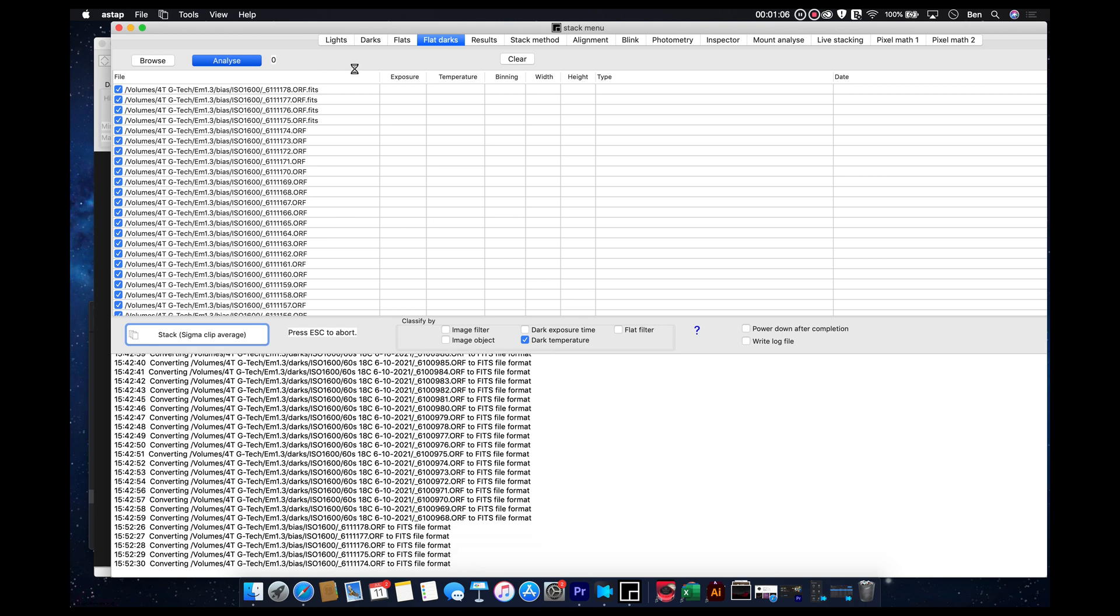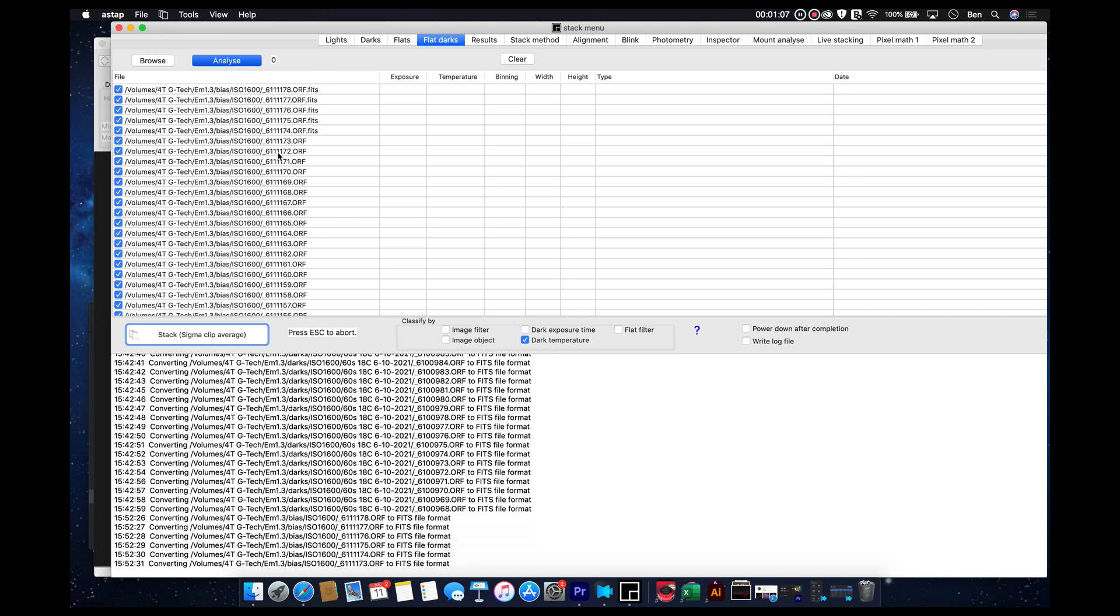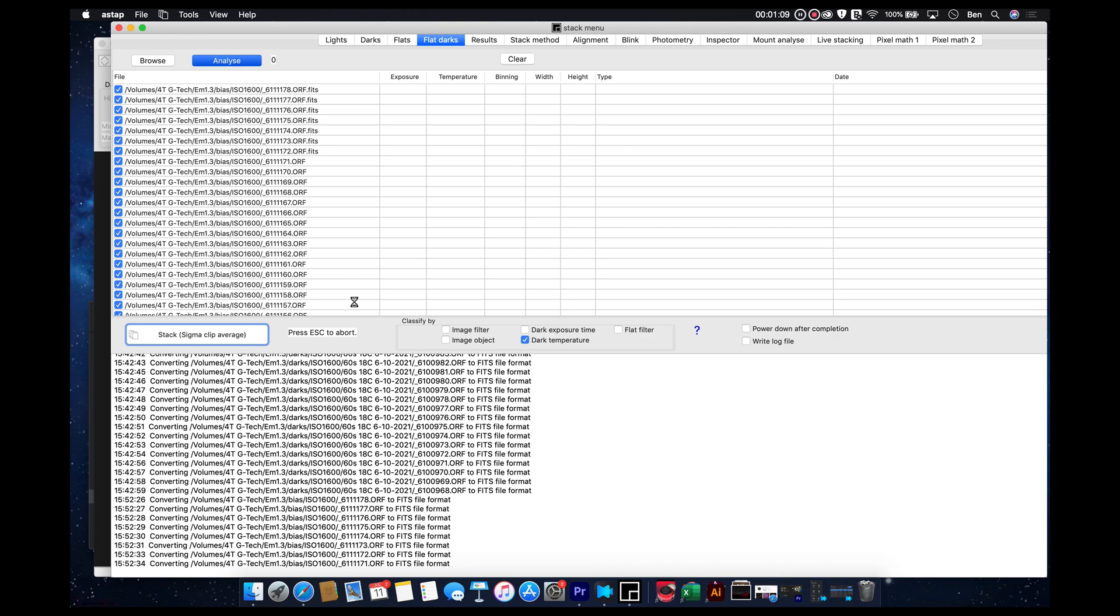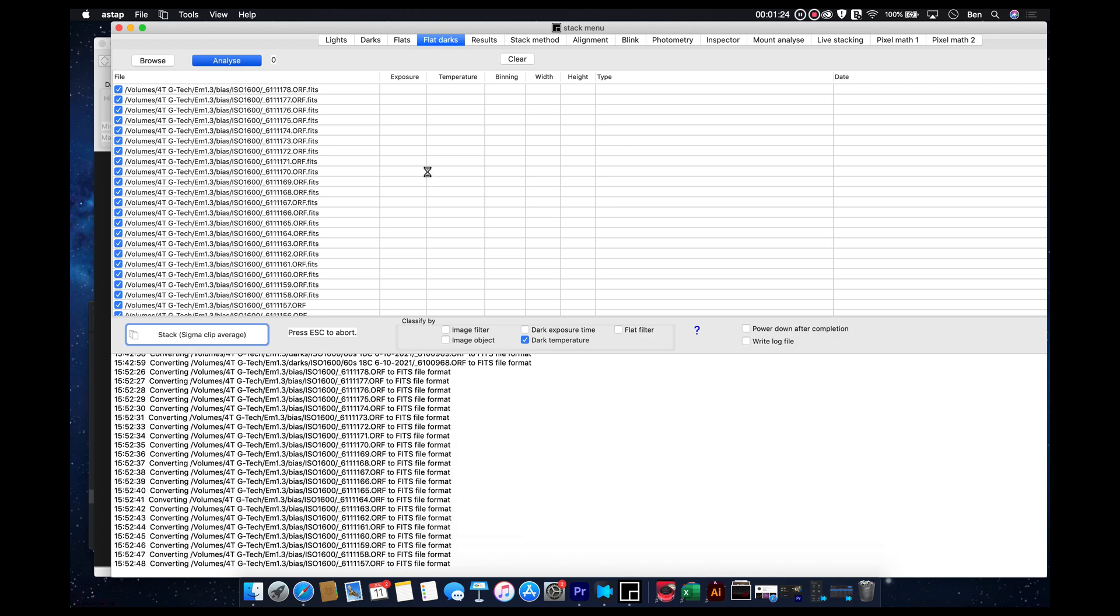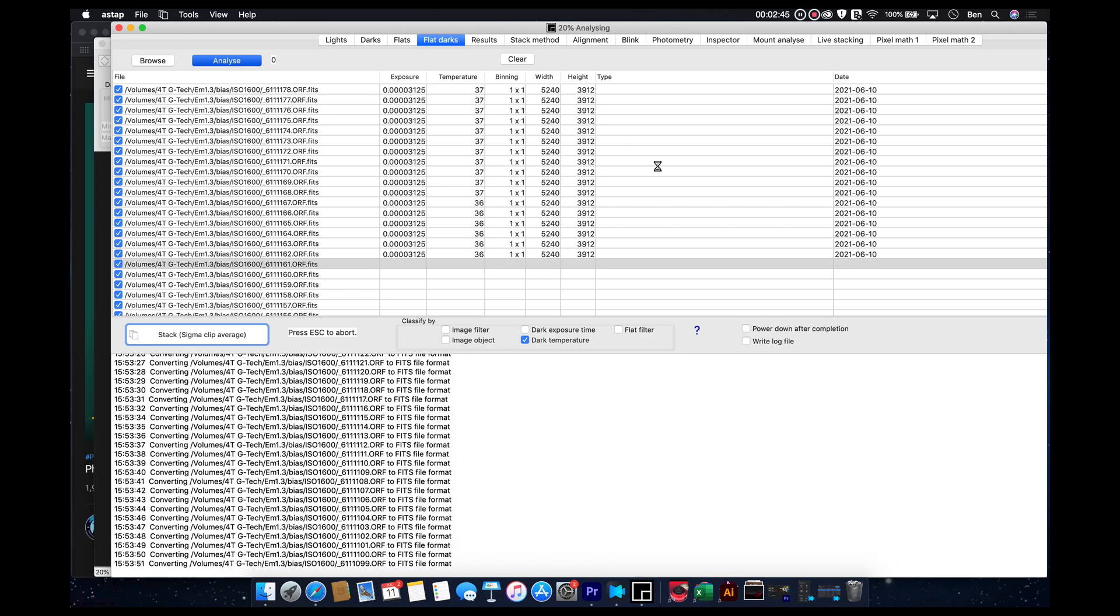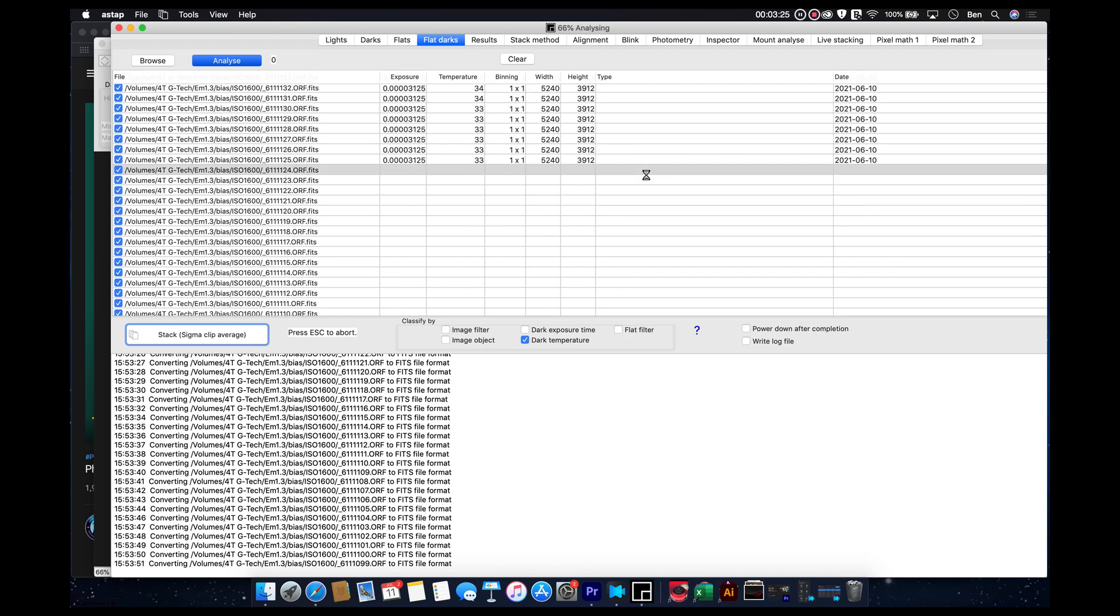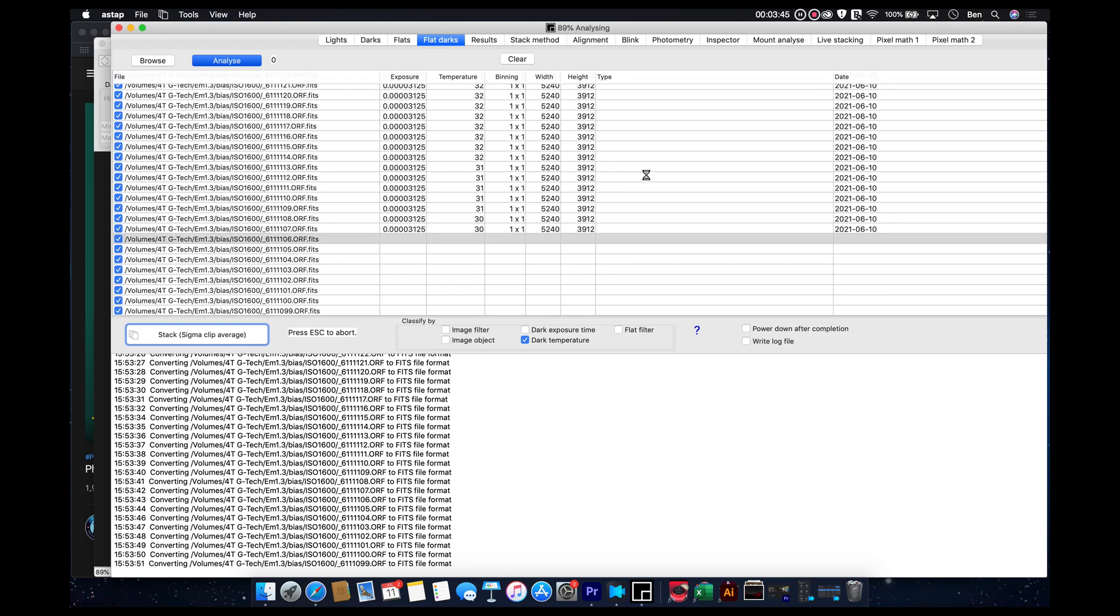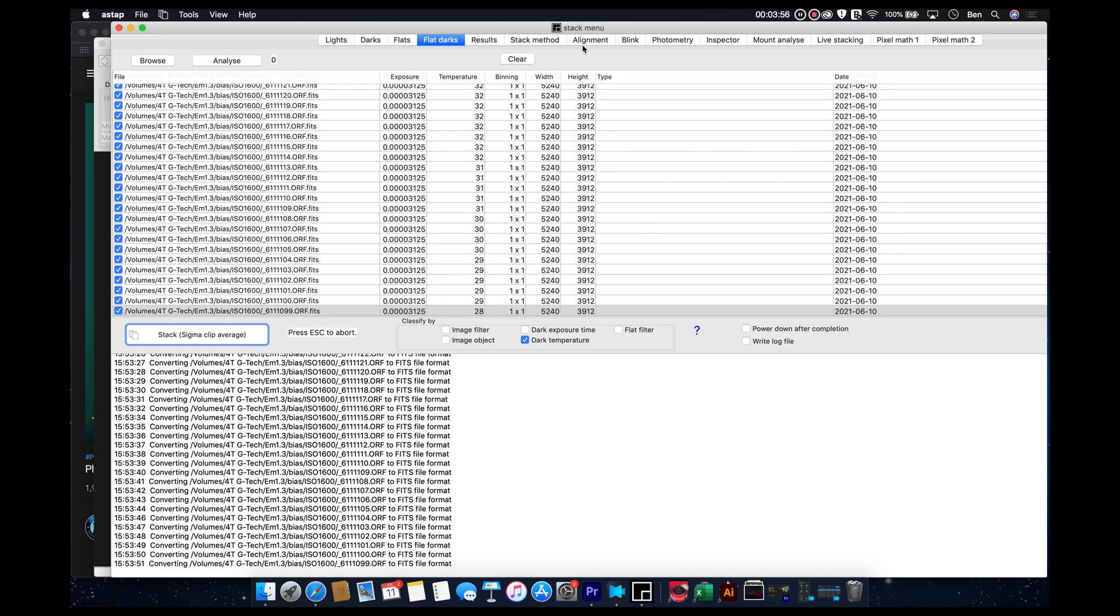This one's actually the fastest of all of them. Basically, it's just turning them into FITS files. Okay, so that flat darks or bias analyzation is done.